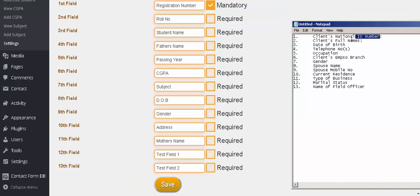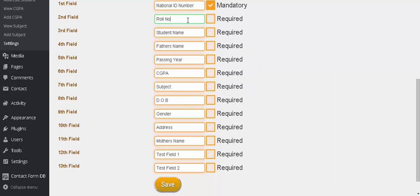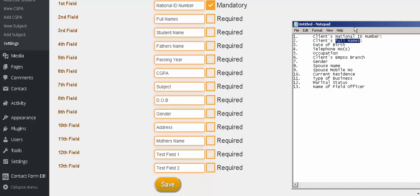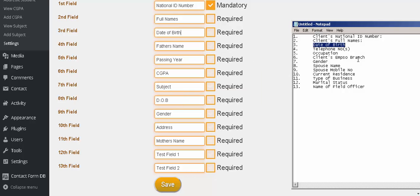I'll customize now. This is client's national ID number. Copy paste. This is our primary key. It's mandatory, it can't be blank. Telephone number.